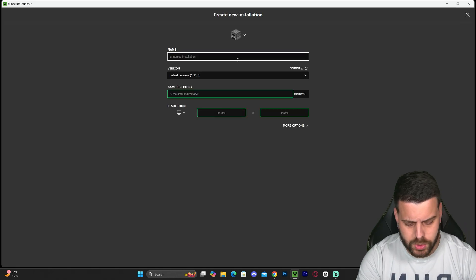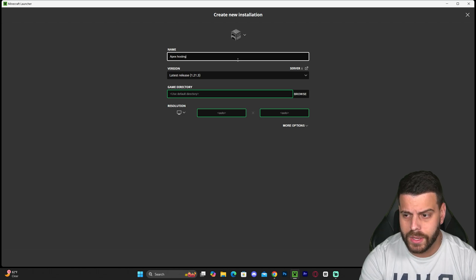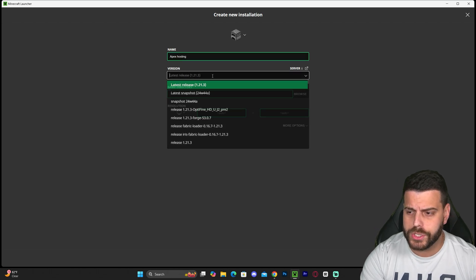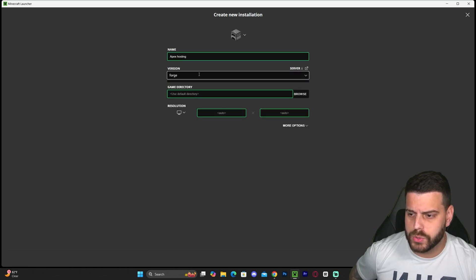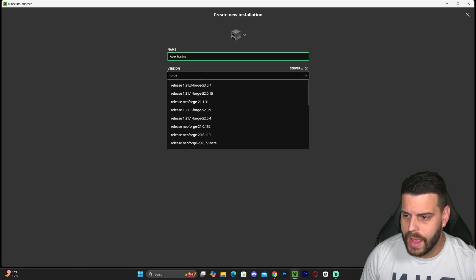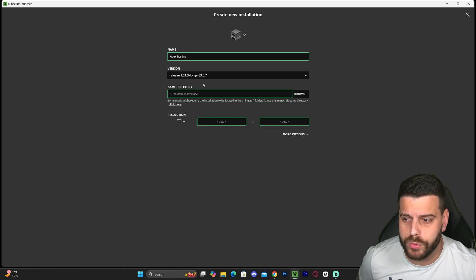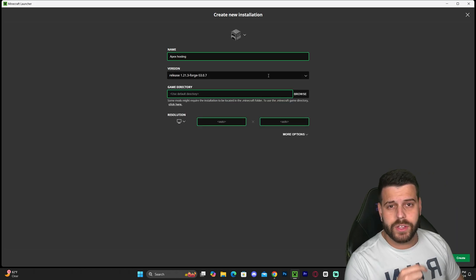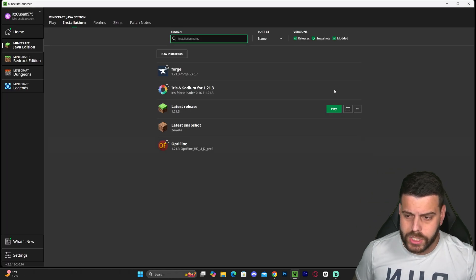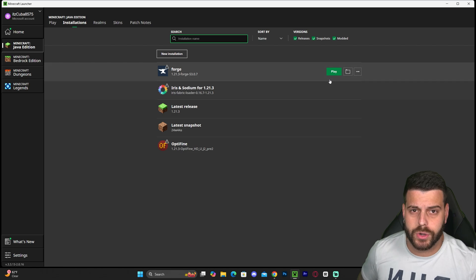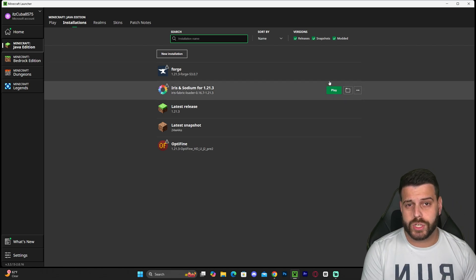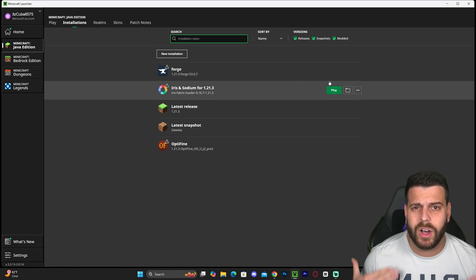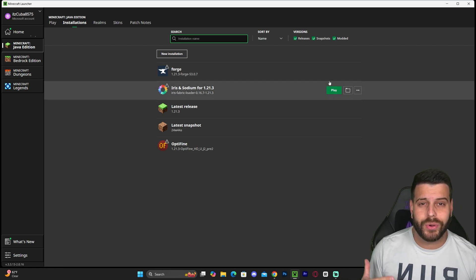Another way to make sure you have Forge is to click New Installation, name it whatever you want—like Apex OZ—and then on the version, just type in Forge. Forge will come up, then select the 1.21.3 version. After that, hit Create on the bottom right, which will add a Forge version. Now you have Forge installed. What about adding mods?